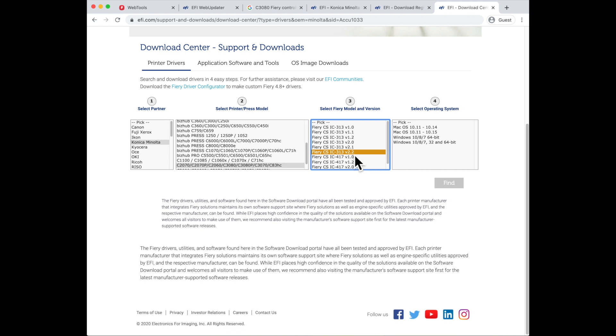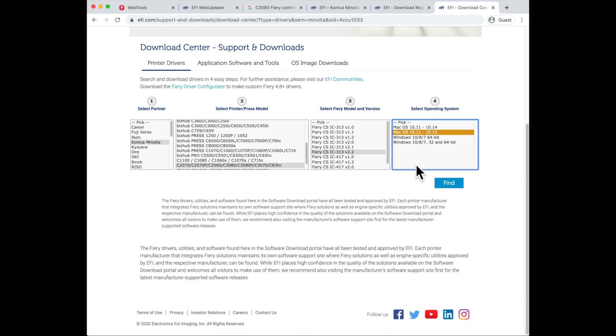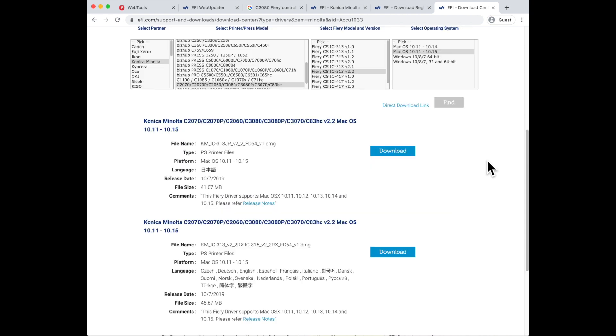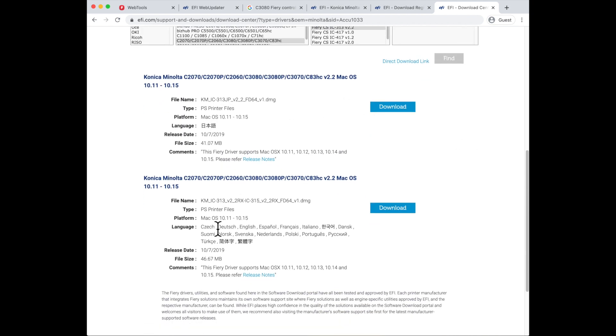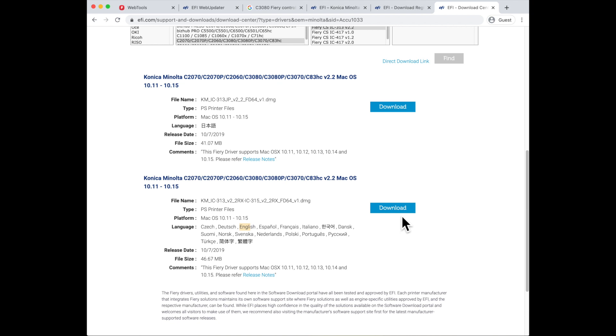Now it gives me the choice of which operating system do I want to have drivers for. If I select that I'd like to have the OS 10.11 to OS 10.15 drivers, when I click find, it will now come and show me the two drivers that are available. I'm looking for the English version of driver, so I'm going to choose this second option and hit the download button. This is going to give me the print driver disk image file that I can install on my Mac Catalina if that was where I was trying to get a driver for.